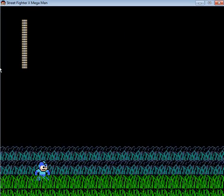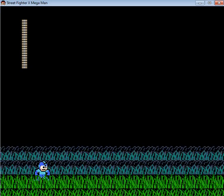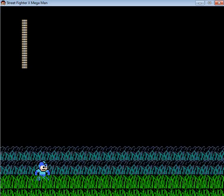Alright, we're back, and this is the final level of Mega Man Cross Street Fighter, or Street Fighter Cross Mega Man, however you want to say it.